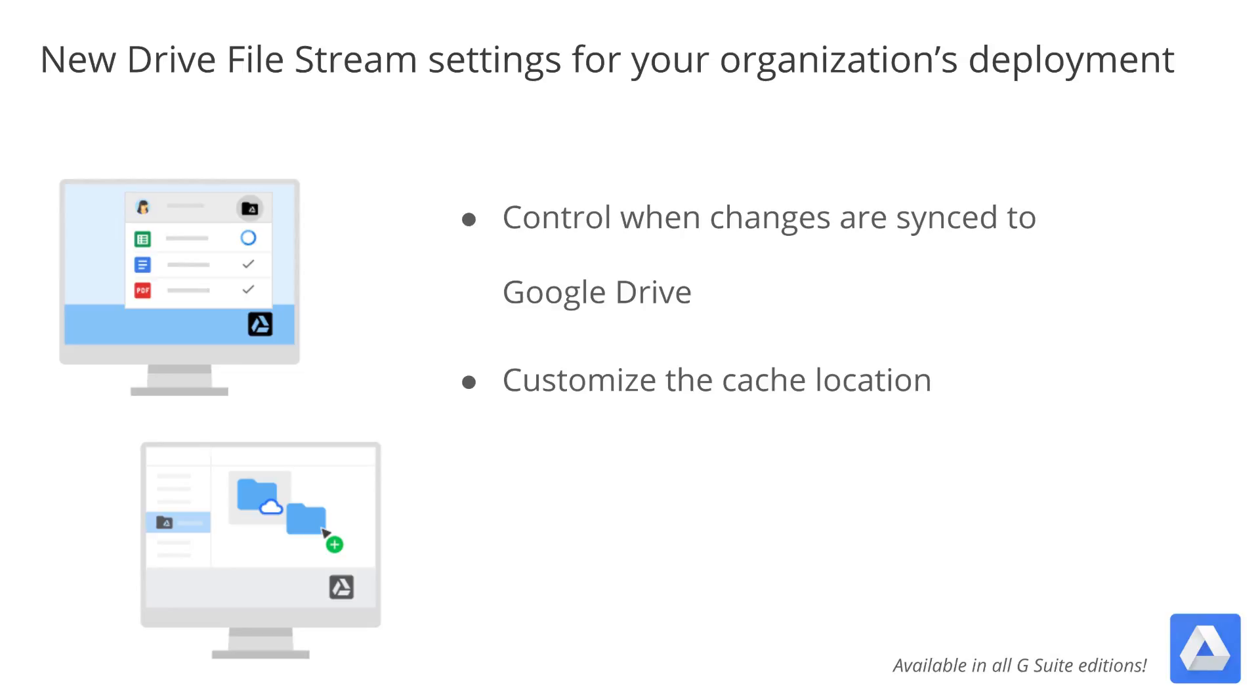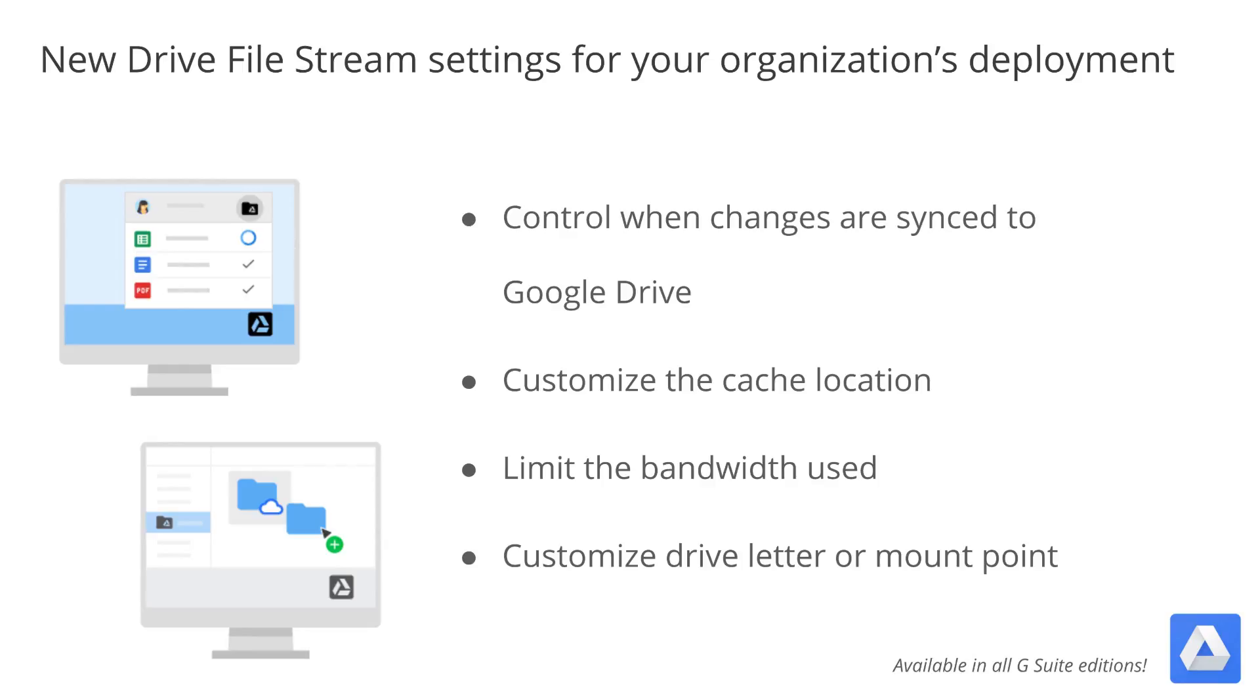As an admin, you can now customize the content cache location for Drive File Stream to any directory on a connected APFS, HFS Plus, or NTFS file system. You can now limit the bandwidth of Drive File Stream for uploads and downloads. We've added a feature that allows you to customize default letter Drive on Windows, the mount point on Mac OS, and proxy settings. For more details on Drive File Stream, see our Help Center.